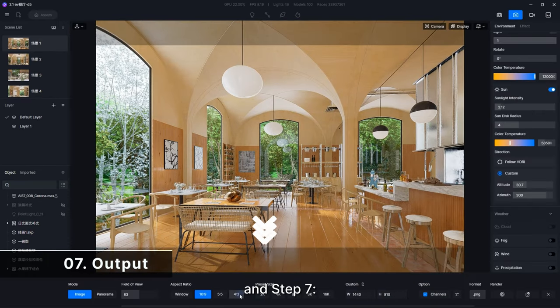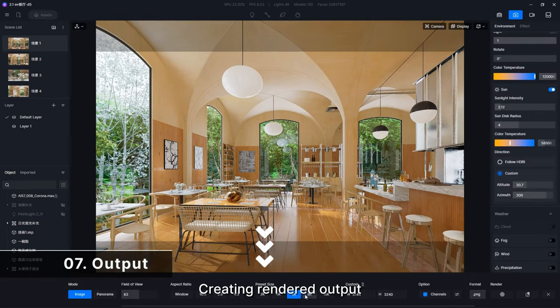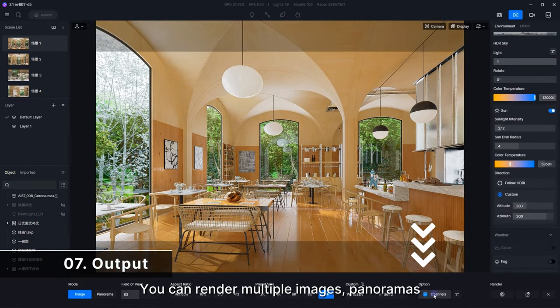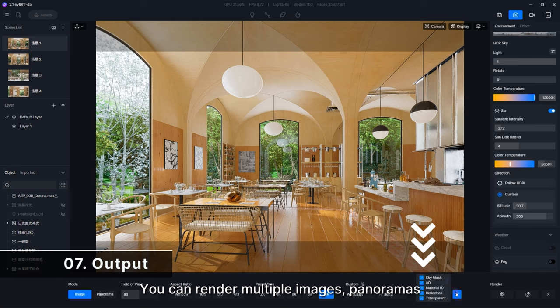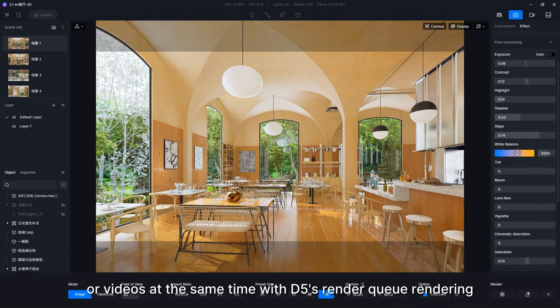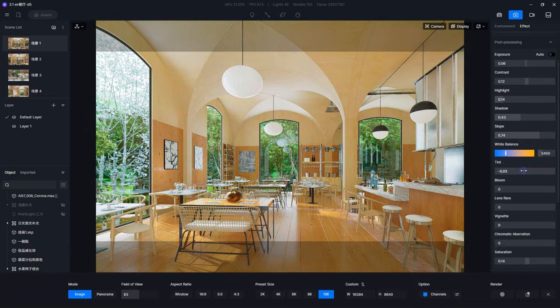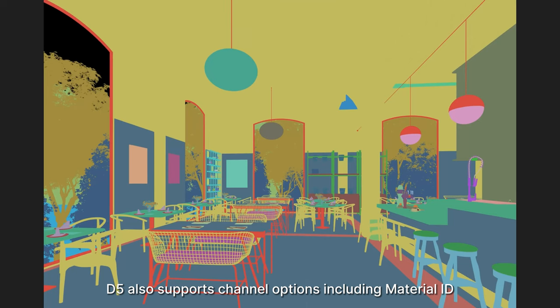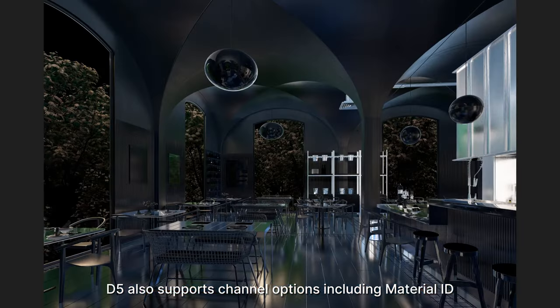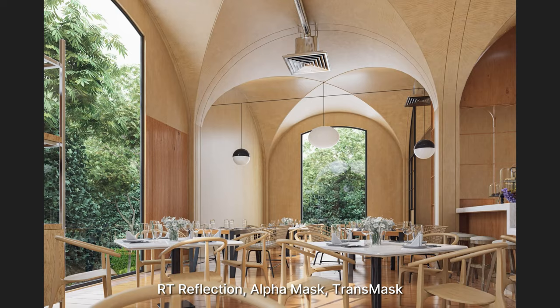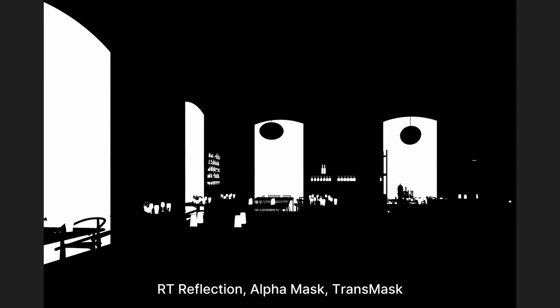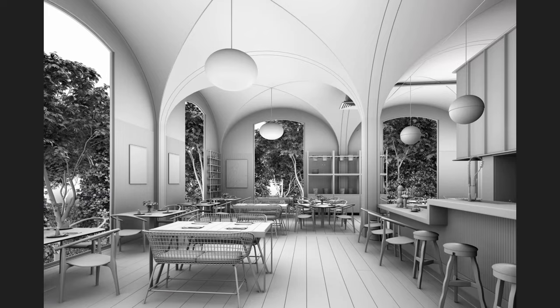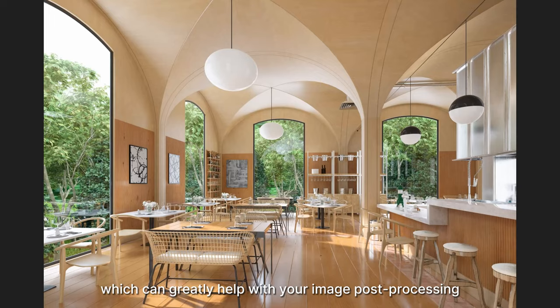And Step 7. Creating rendered output. You can render multiple images, panoramas, or videos at the same time with D5's Render Queue rendering. D5 also supports channel options including Material ID, Ambient Occlusion, RT Reflection, Alpha Mask, Transmask, etc., which can greatly help with your image post-processing.